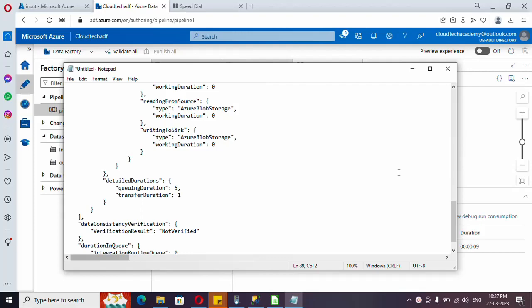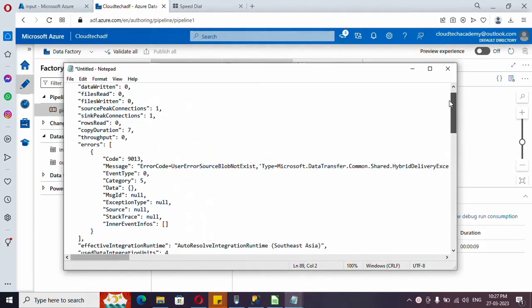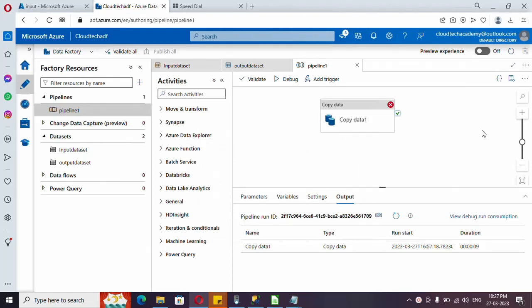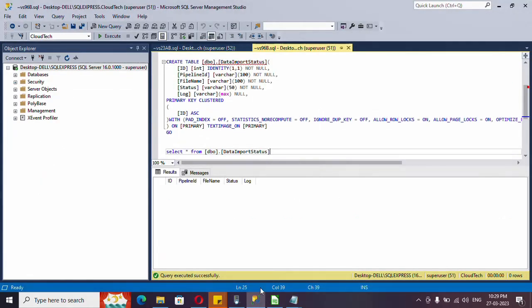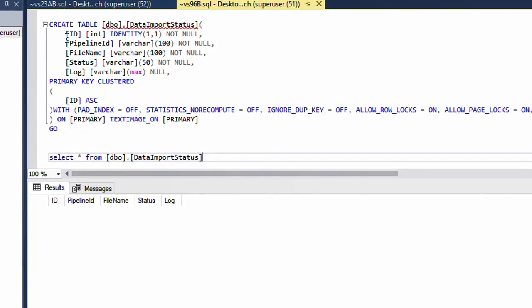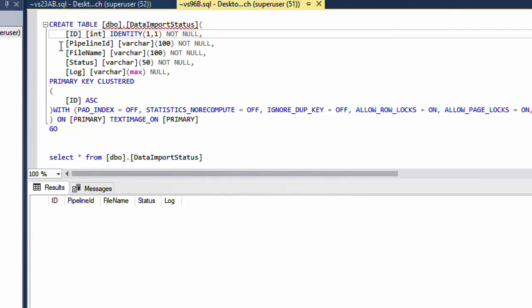We now have the logs for both failure and success. We need to log both in the SQL table. Let me show the table structure first. The table has five columns: ID, pipeline ID (which is the pipeline run ID — a unique ID generated for each run), file name (the source file), status (whether success or failure), and log (which stores the error message on failure, or the number of rows copied on success).